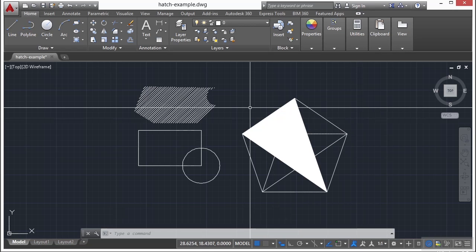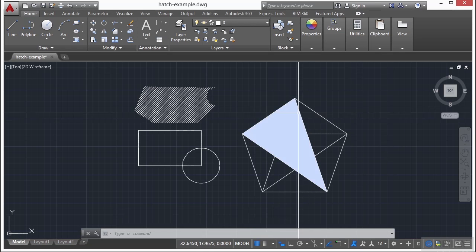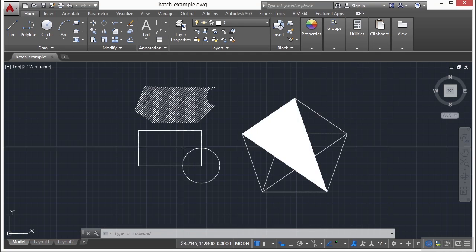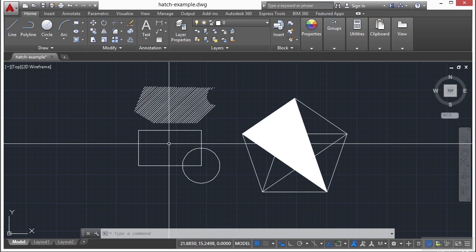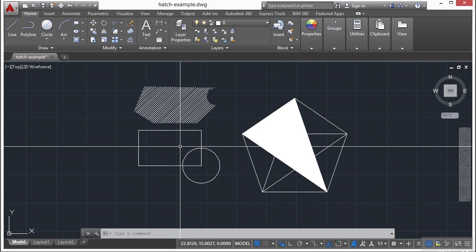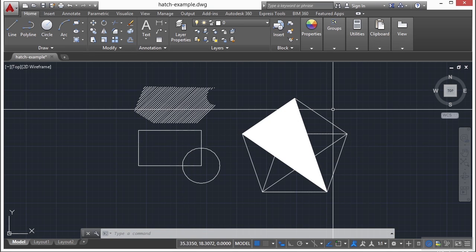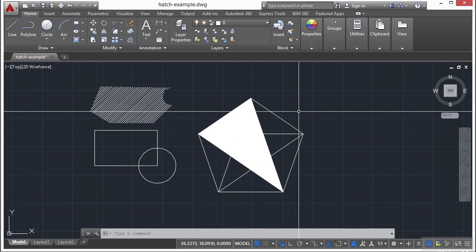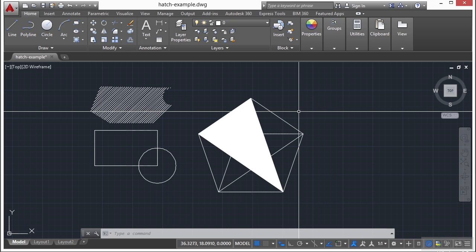So how a hatch object is created depends on what you select, or if you just pick an internal point, look out for island detection, that sort of thing. So hatches are really cool. They can really enhance your drawing visually. And there's a lot that you can do with them to edit them and to make them just amazing.